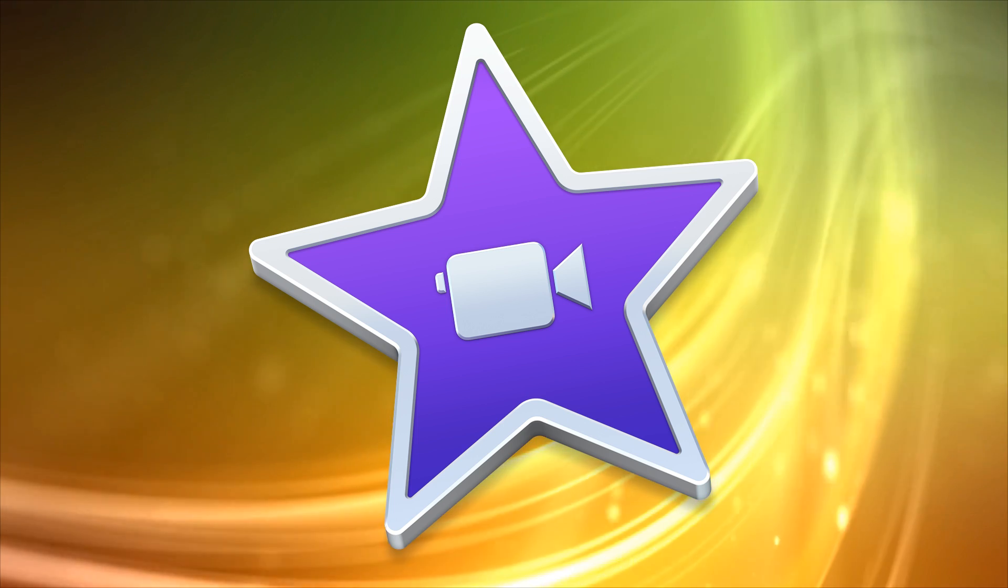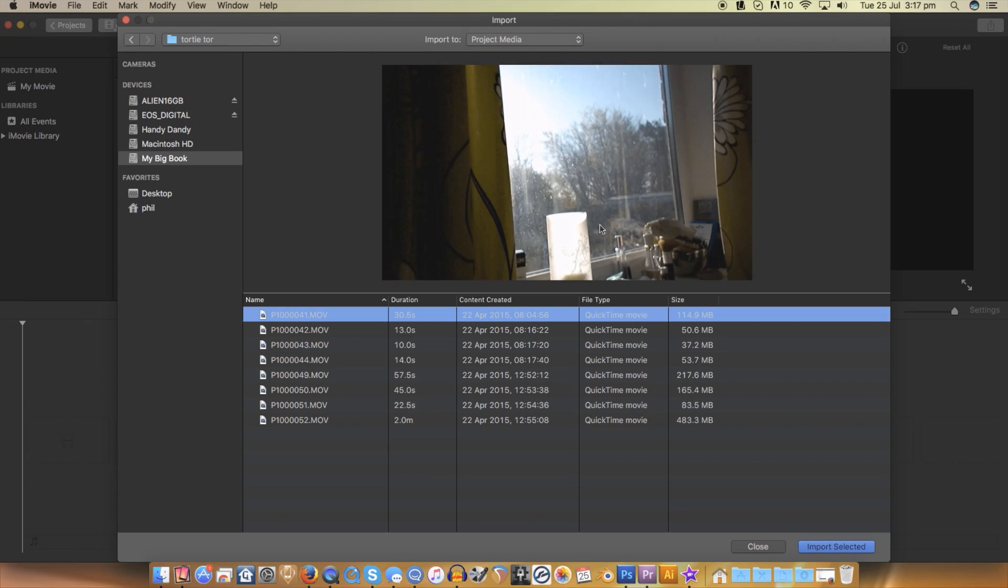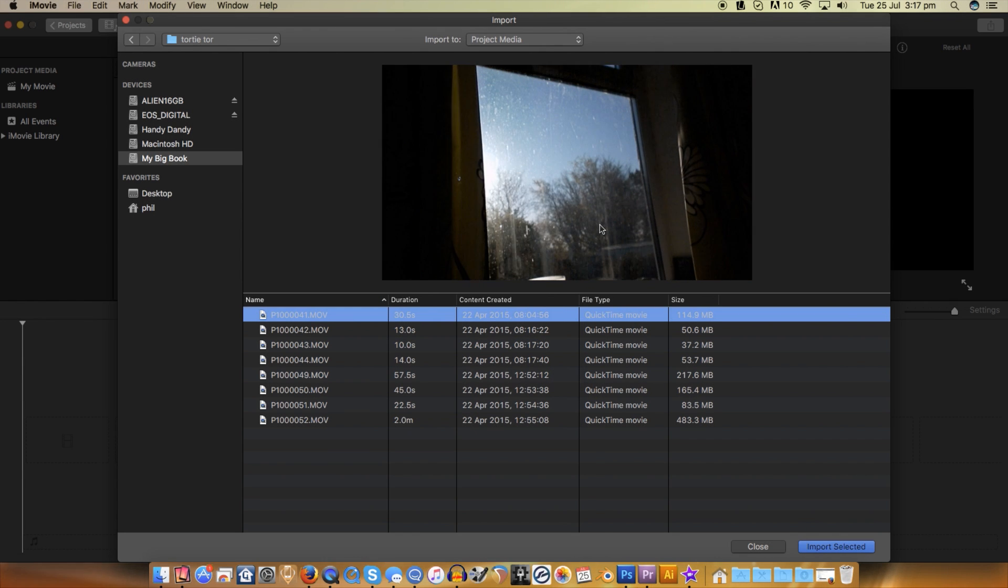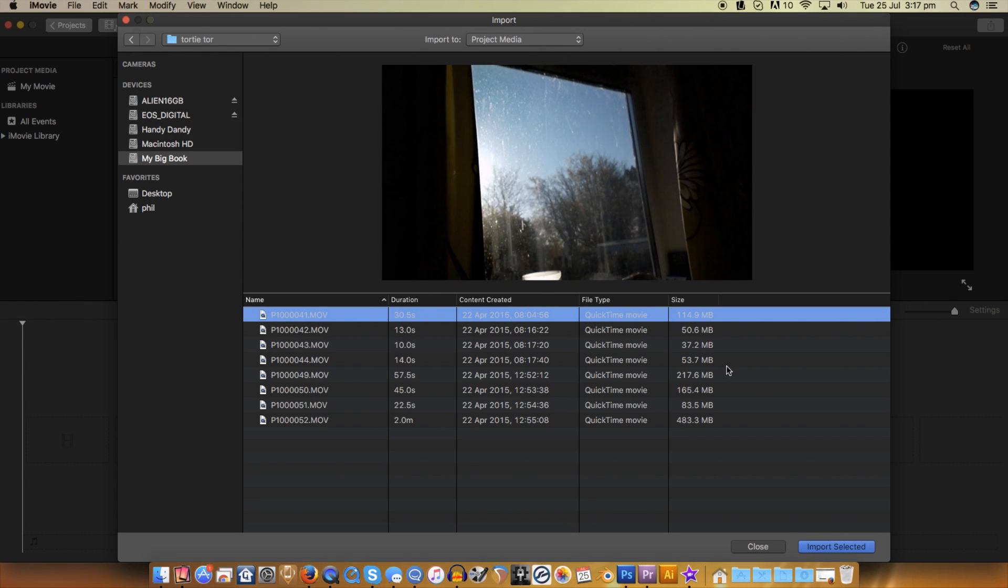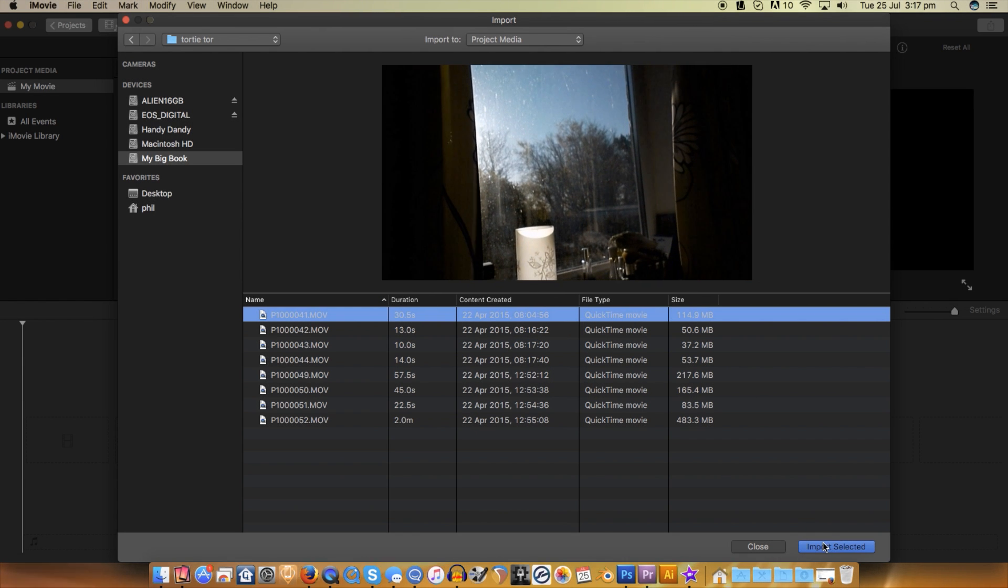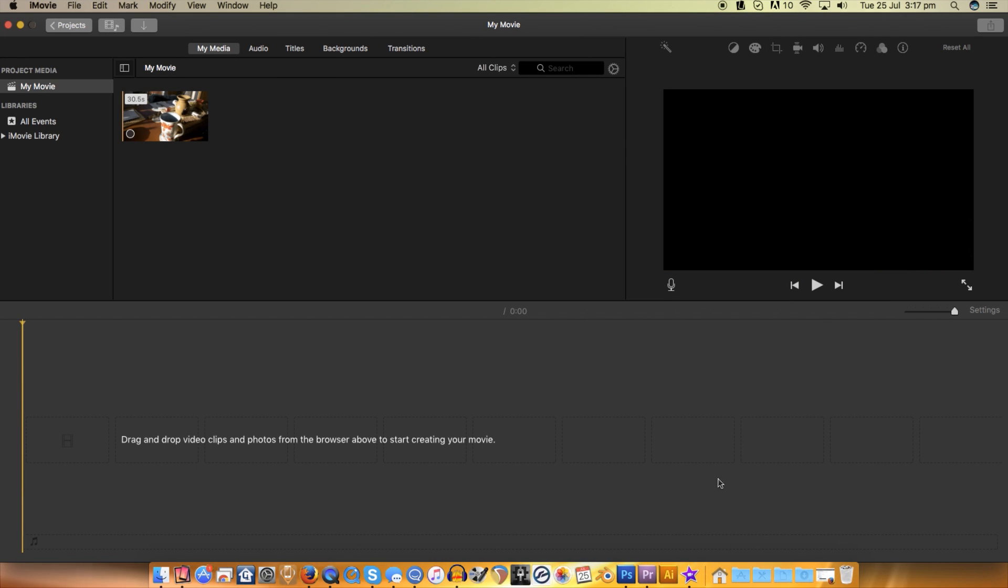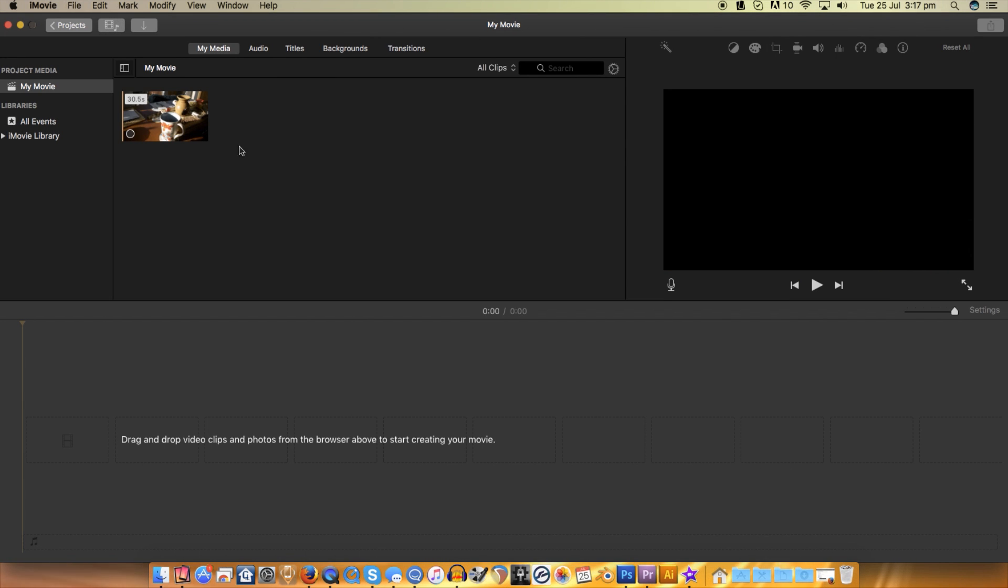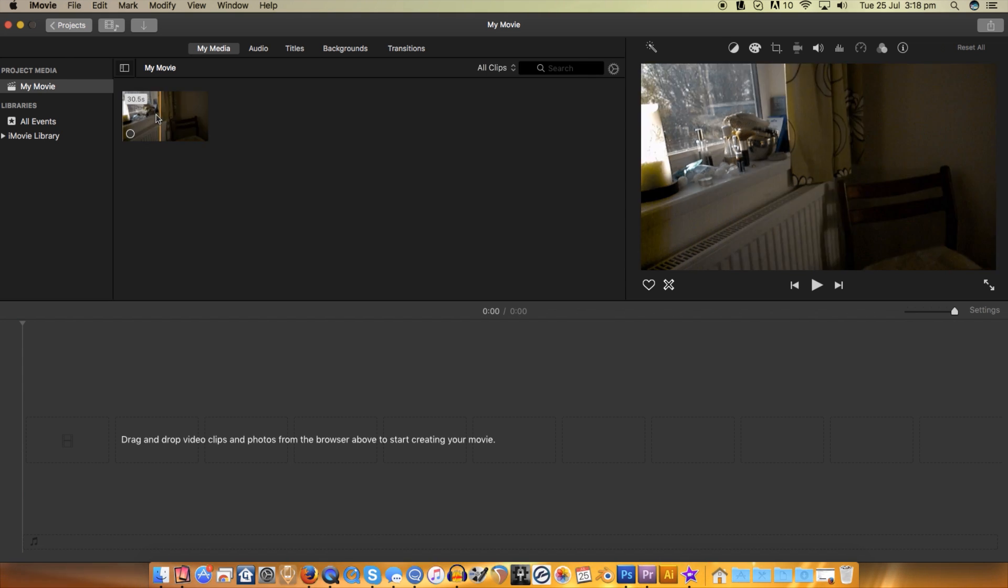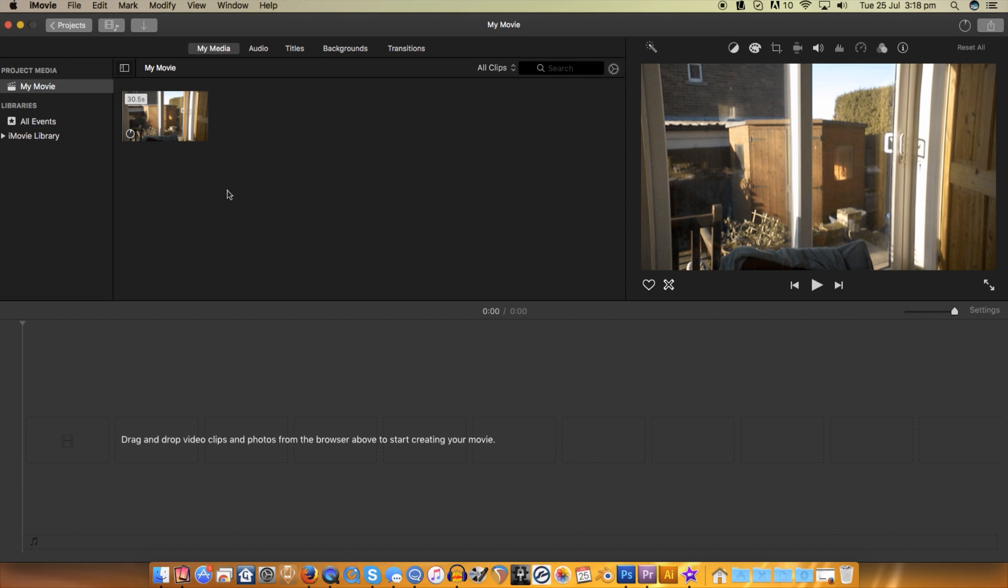As pro users, we still use iMovie from time to time due to its ease of use and overall simplicity. This helps us finish projects faster than we would with a program like Premiere. iMovie does have quite a few advanced capabilities that help it compete against some more complicated and often paid programs.